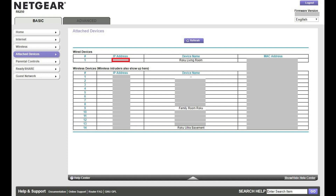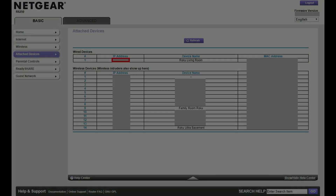While the naming conventions may be different, a similar section should be available in the admin panel associated with other router brands that lets you easily find this information.